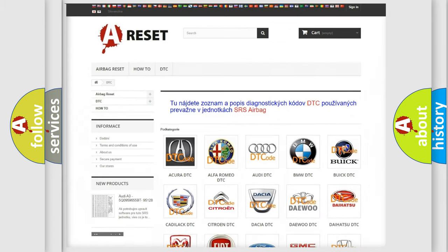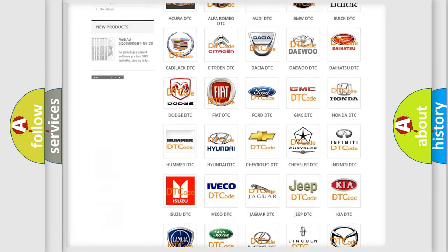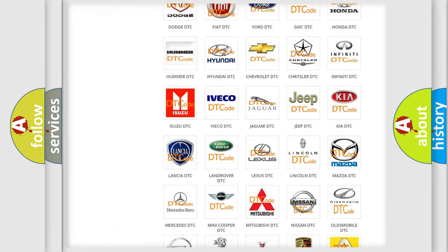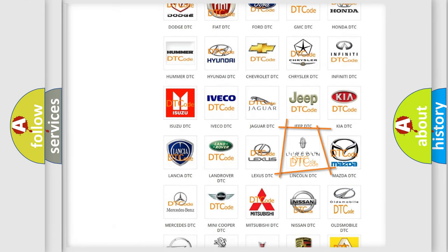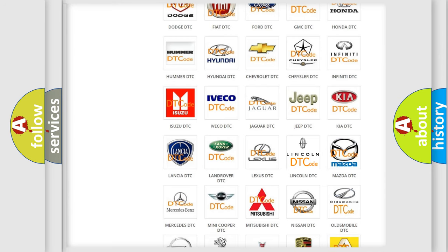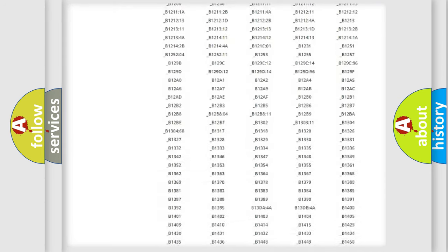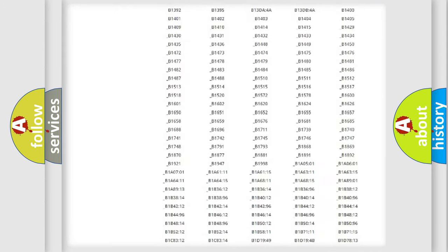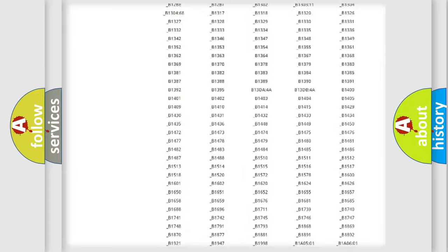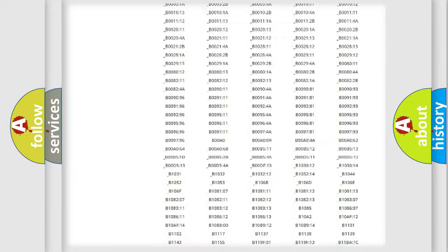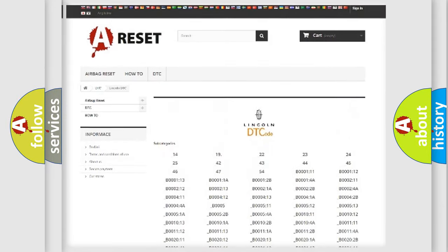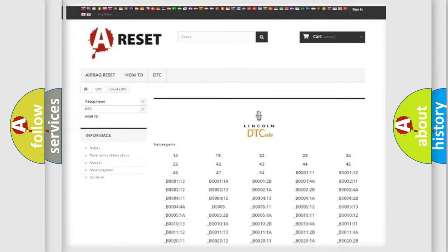You do not have to go through the OBD2 protocol anymore to know how to troubleshoot any car breakdown. You will find all the diagnostic codes that can be diagnosed in Lincoln vehicles, and many other useful things.